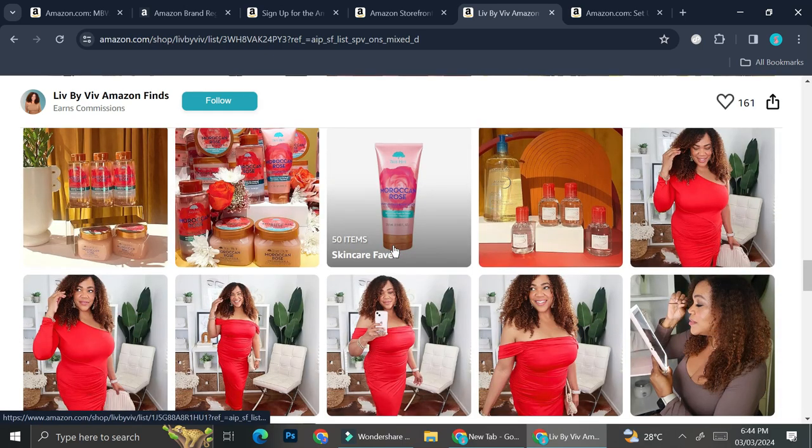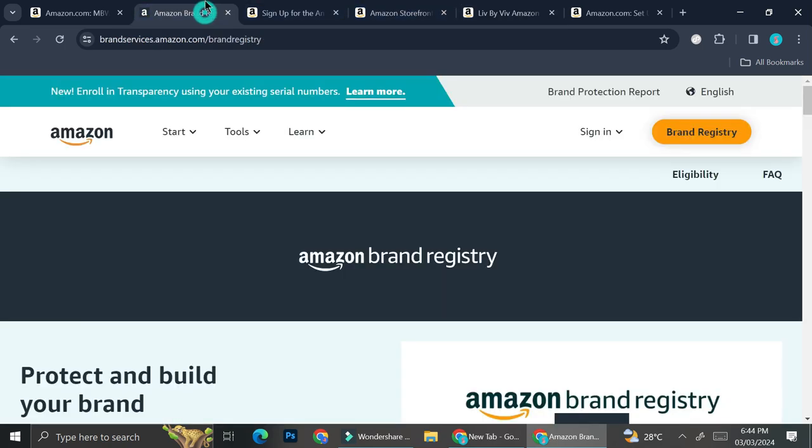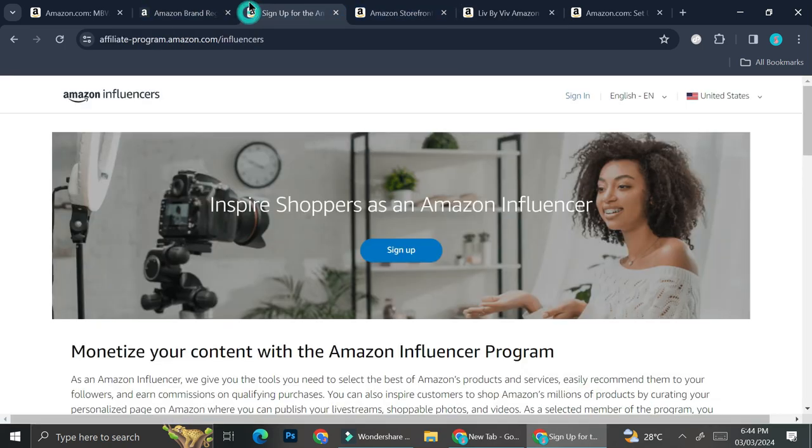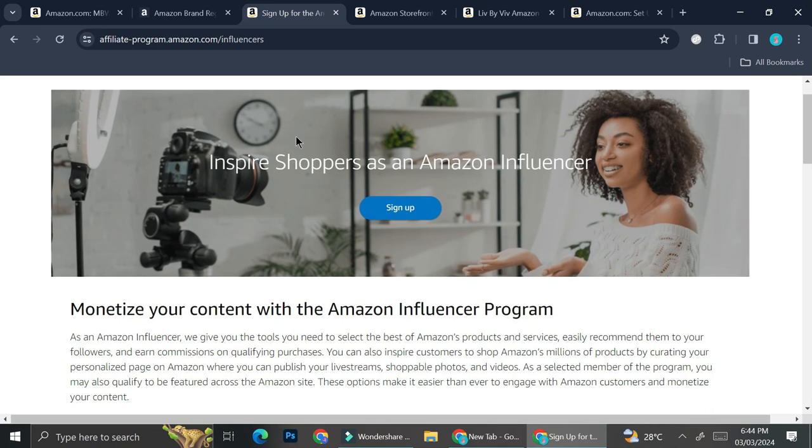Now, there are two ways that you can do if you want to create a storefront. It's not necessarily an easy step, but you can always try it. The first one and the easier one is by joining Amazon Influencer Program.